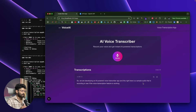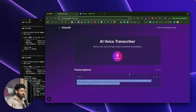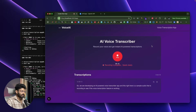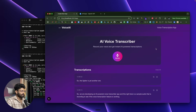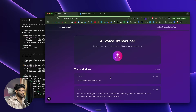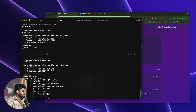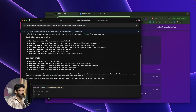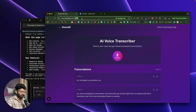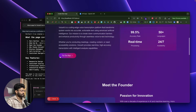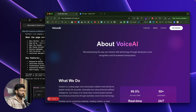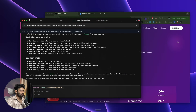I record again: 'We are developing an AI-powered voice transcriber app, and this is a sample audio to see if the voice transcription feature is working.' I click Stop — and there it is! Everything I spoke has been transcribed and is displayed on screen. The voice transcription feature is working perfectly, all API routes return 200, and everything is good to go.